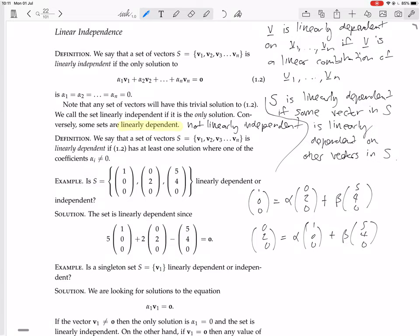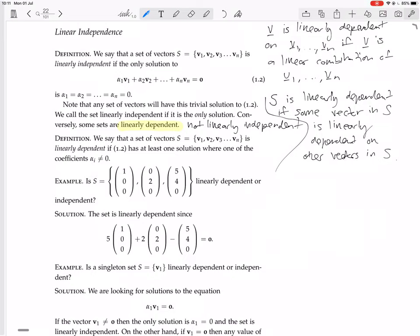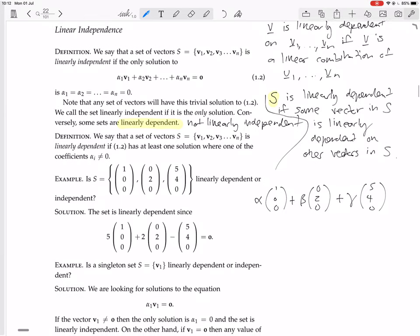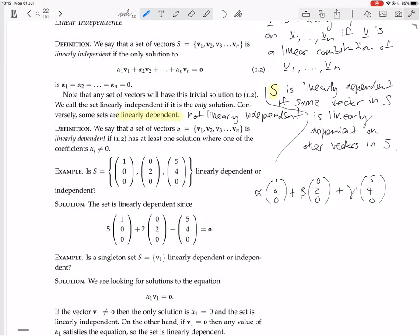So what we do instead is quite clever, and it's where this definition that they've given comes from. Instead of checking each individually, we just write down a linear combination of all of the vectors and set it equal to the zero vector. Of course, you can only do this if the set is finite, and in this course we're generally going to be checking the independence of a finite set of vectors.